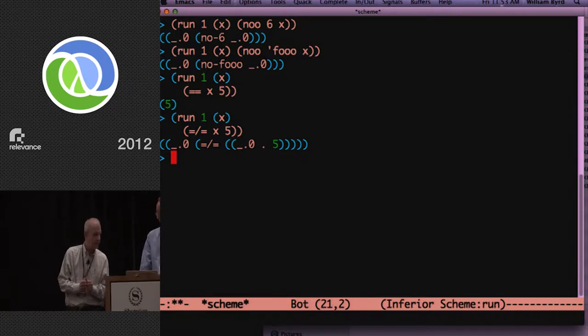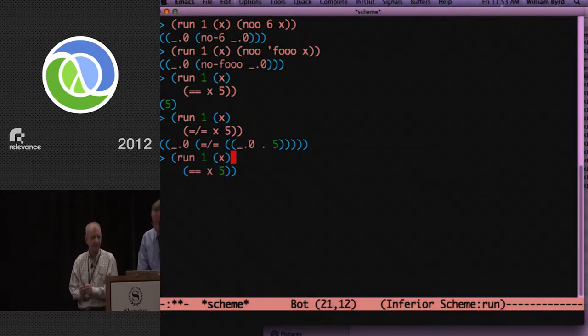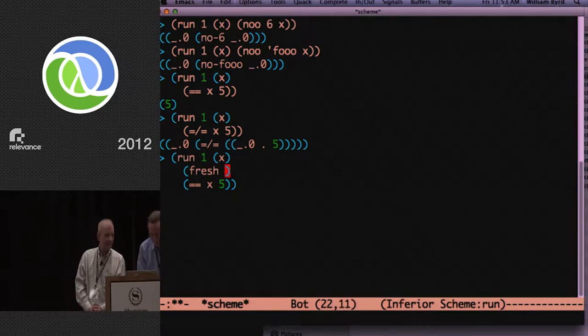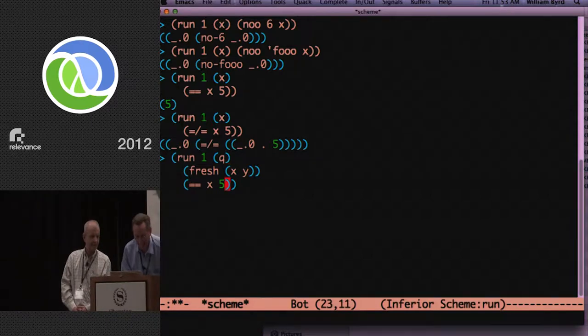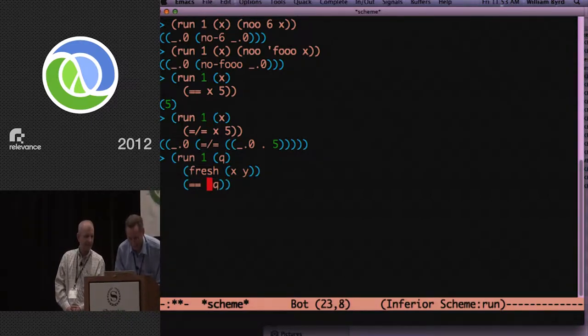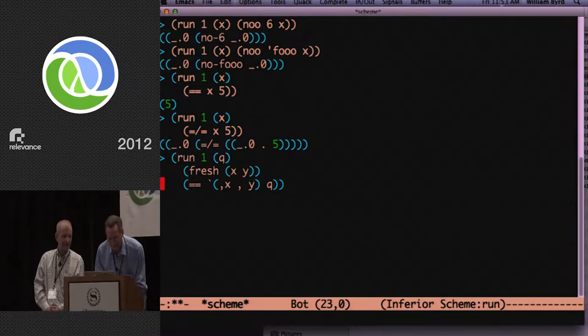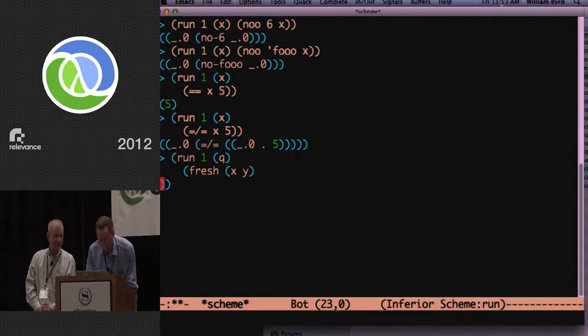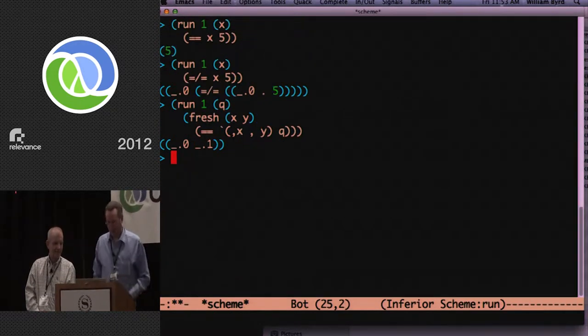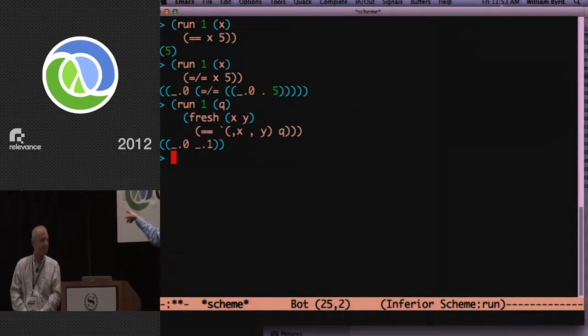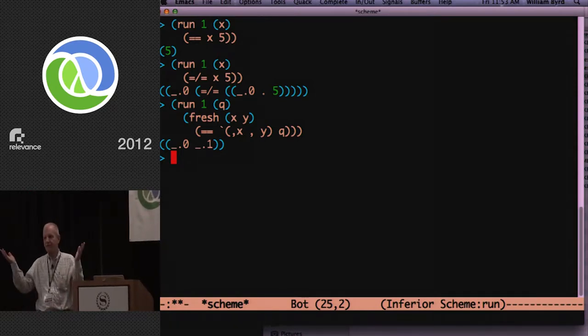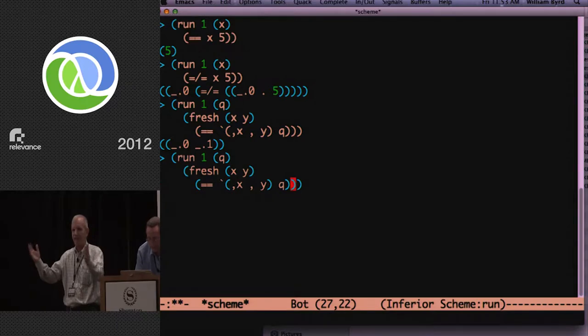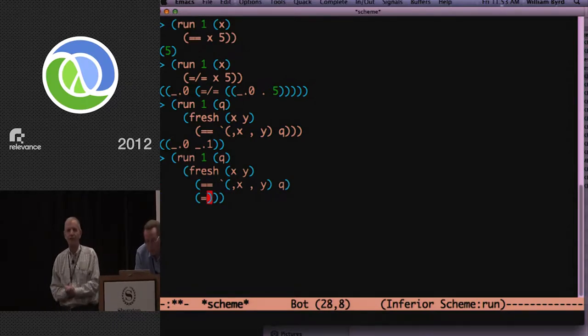We also have unification, which allows us to give values to variables in various ways. And we have disunification, which allows us to say two things will never be the same. Do we have edge? Hold on.